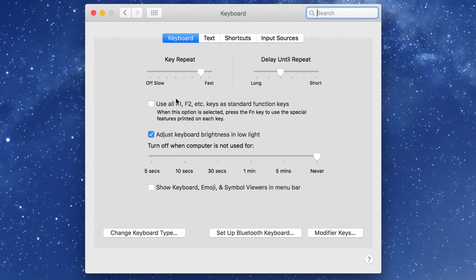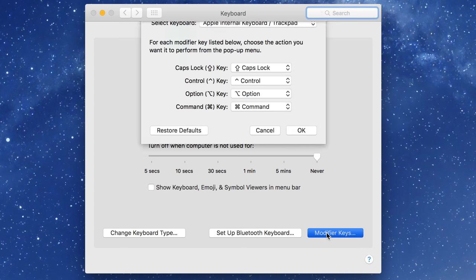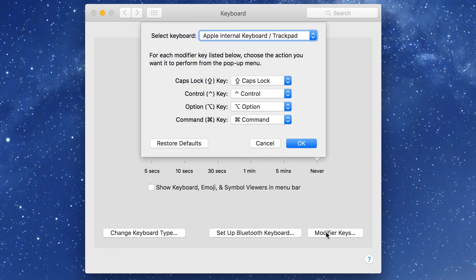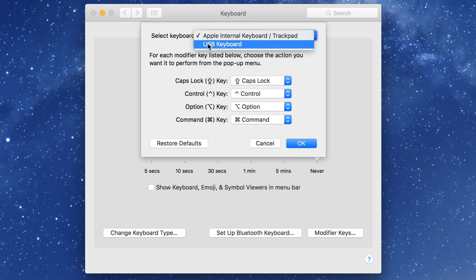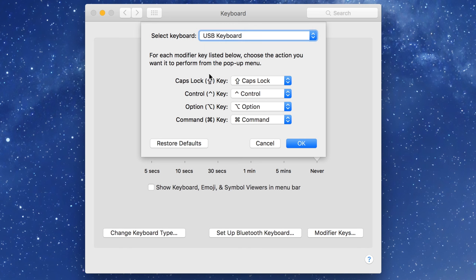So open System Preferences, click on Keyboard and then click Modifier Keys in the bottom right-hand corner. Select your keyboard from the drop-down menu at the top. So I'm choosing USB Keyboard and now you can remap these options here.